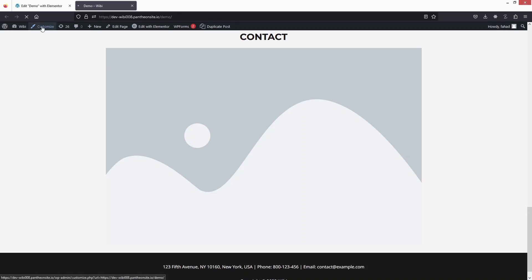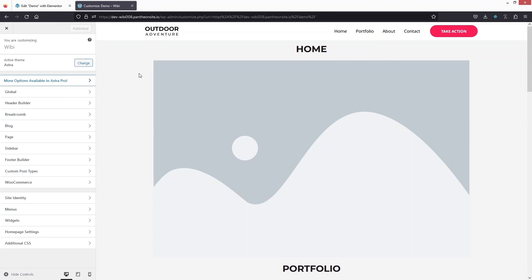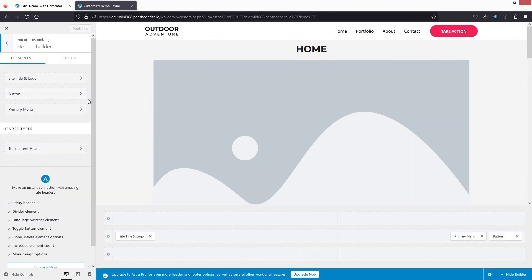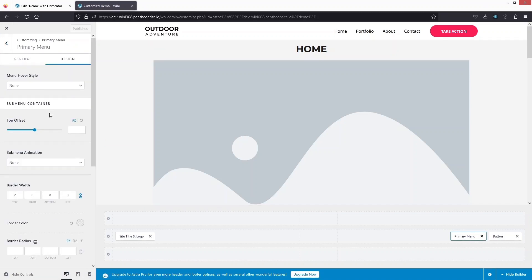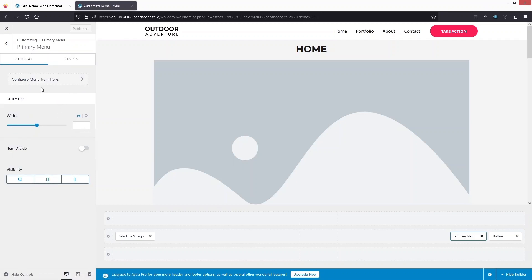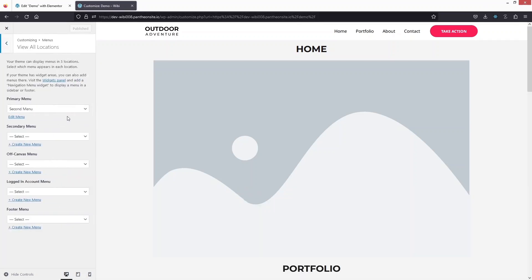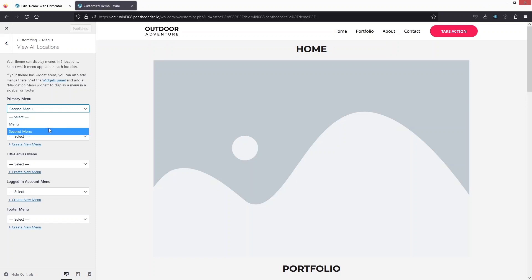So now let's click on Customize. From here, we can actually change the position of our menu items. Let's click on Header Builder. In the Header Builder, as you can see, we have the Primary Menu. If I click on it, you will see the General Settings and the Design tab. In the Design, you can customize the menu. In General, let's click on Configure Menu. You can see that the Primary Menu is the second menu we created. If I want to change the menu, I can simply change it from here — we have two options: the menu and the second menu currently in use.